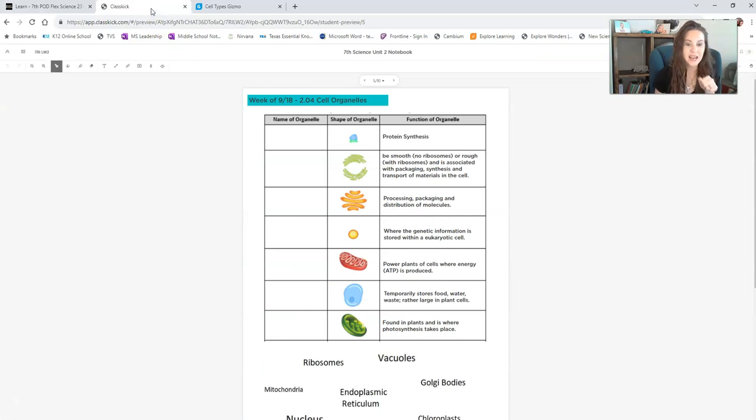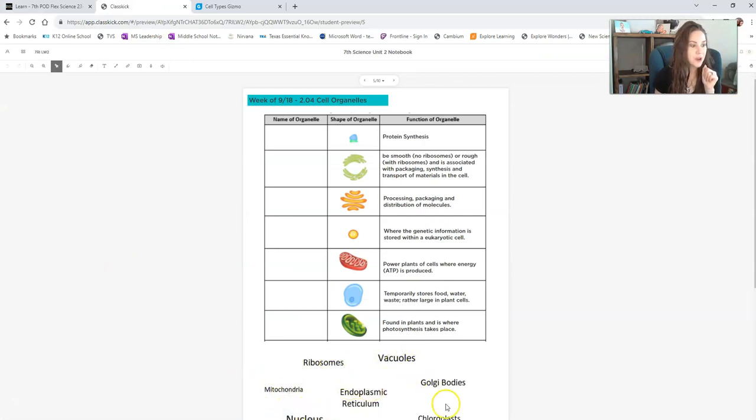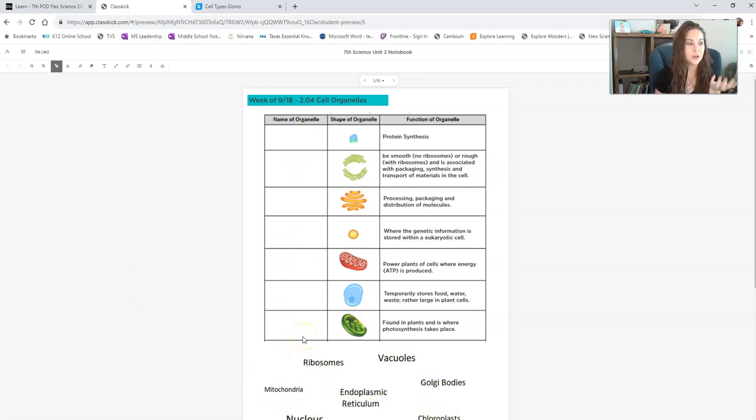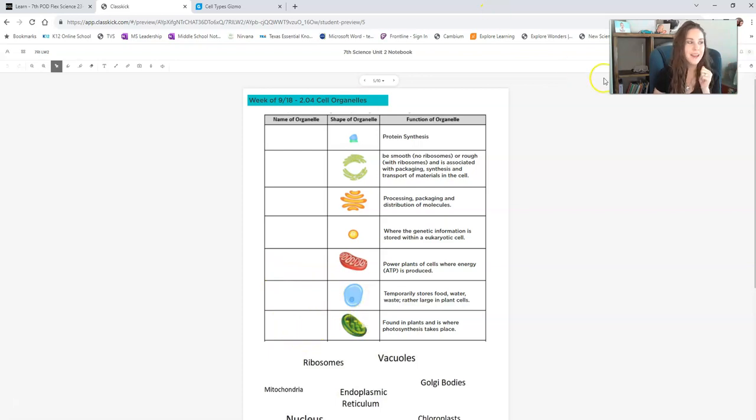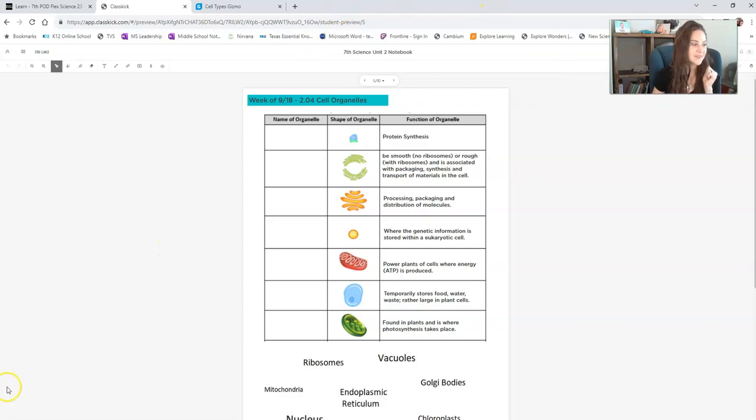And then finally, you'll go over to Classkick where you can see these different types of organelles. They're drag and drop, and you can put them here in this space to match the organelle with its function or job. Okay, now let me know if you have any questions. Thanks.